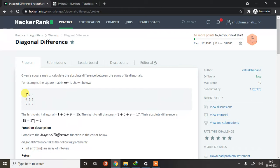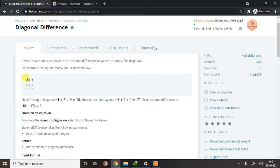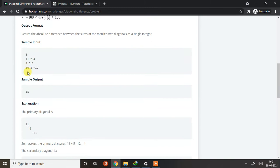If you see here, one, five, and nine is the left-to-right diagonal, and three, five, and nine will be the right-to-left diagonal. What we need to do is sum up both the diagonals and give the positive difference as an output. This is the first example given.